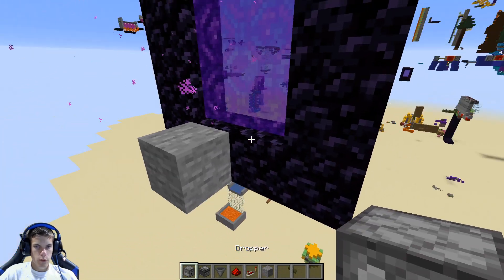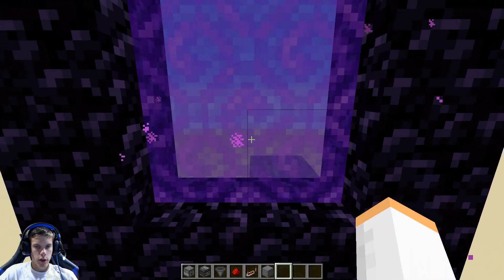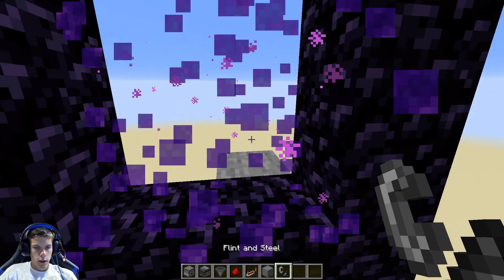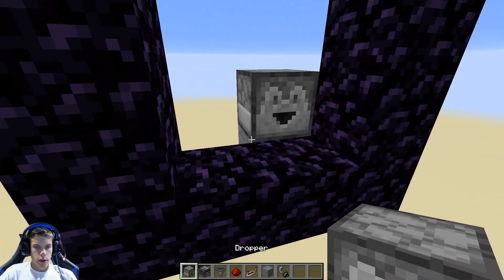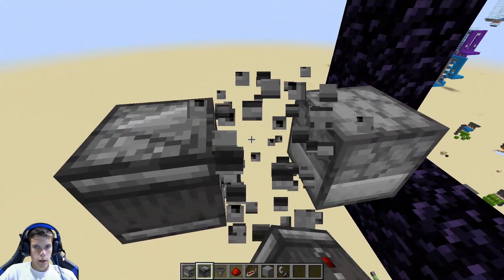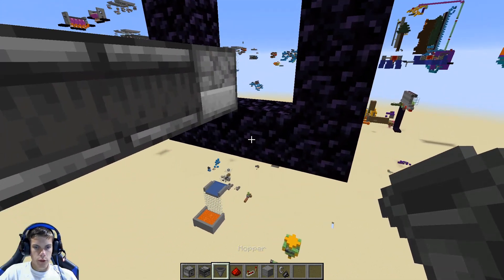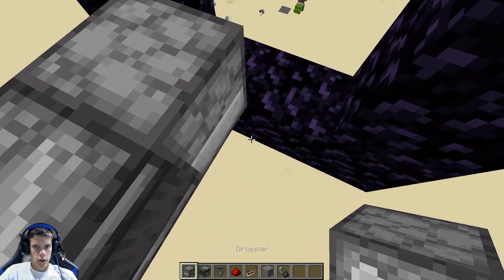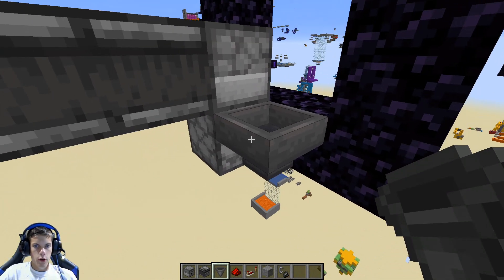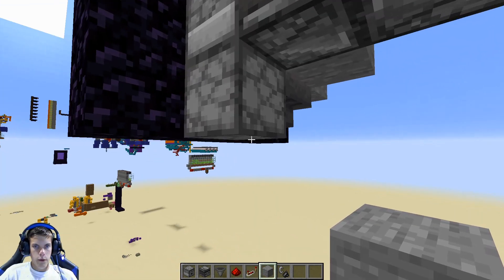What you're going to do is take a dropper and place it on that stone block. Then come behind it and create a hopper clock just like that. Then take another dropper and face it upwards into it. Take a hopper and run it over into it.